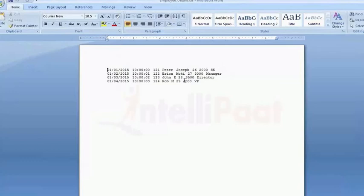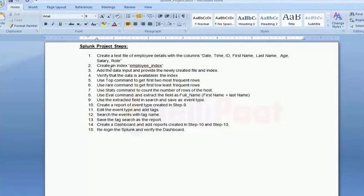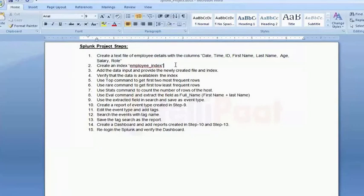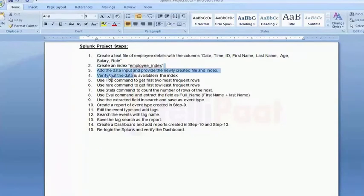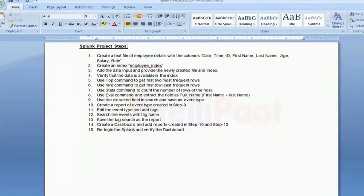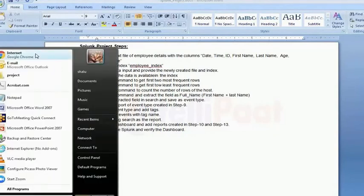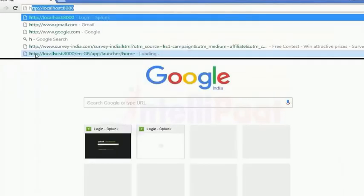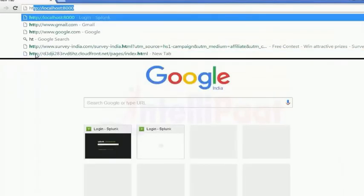Let me just check the file which I created. It has all the required details and the format is also fine. I'm just re-verifying so that we don't miss anything as far as the file format is concerned. We've done this, now we'll try and go to point number two, which is create an index. We'll add the data input and provide the newly created file to the index. Let me go to Splunk to create the index.